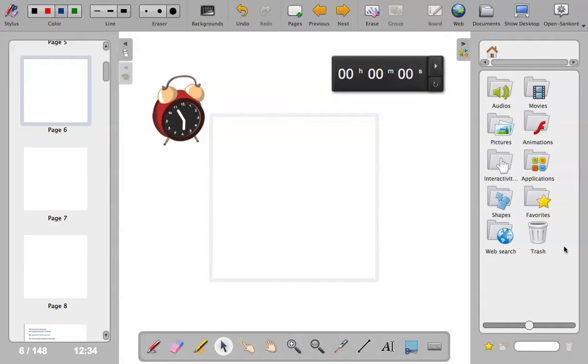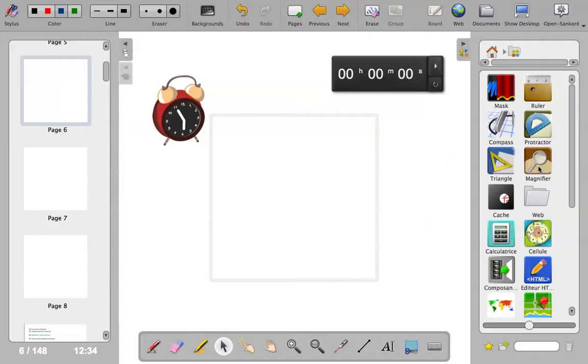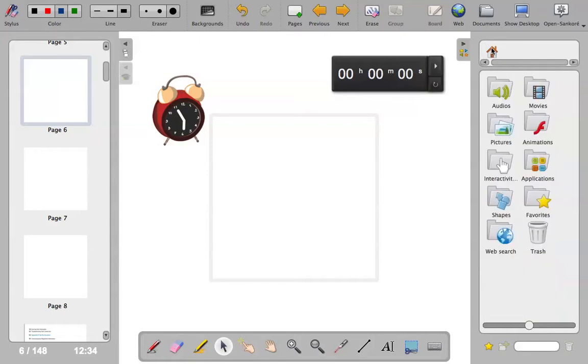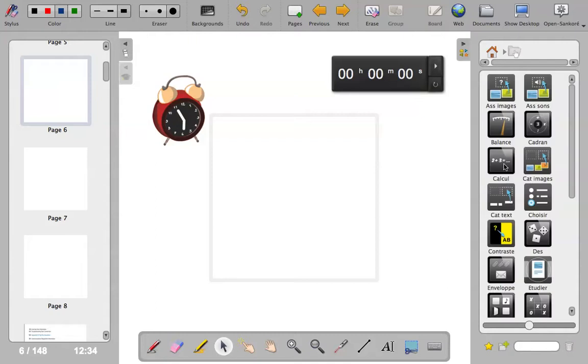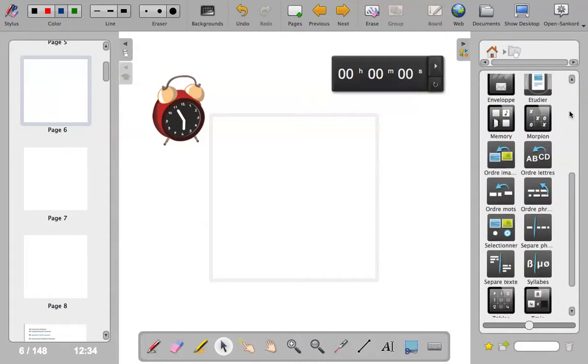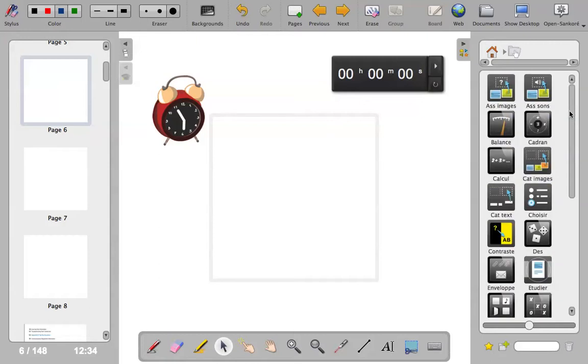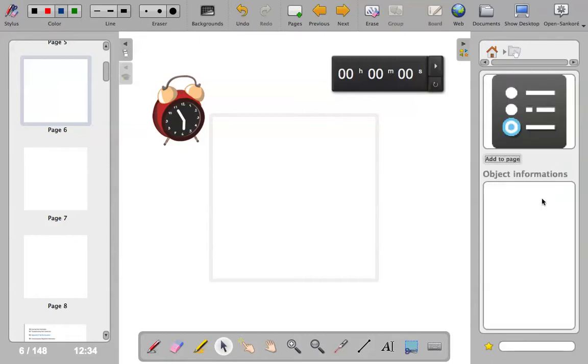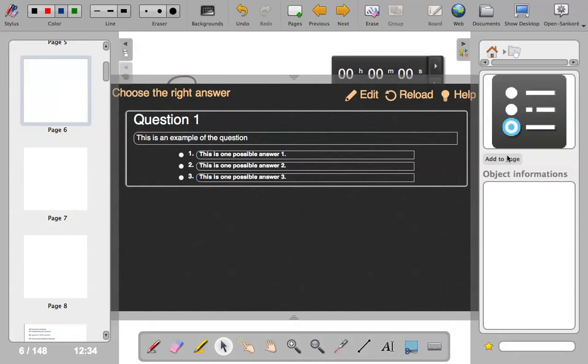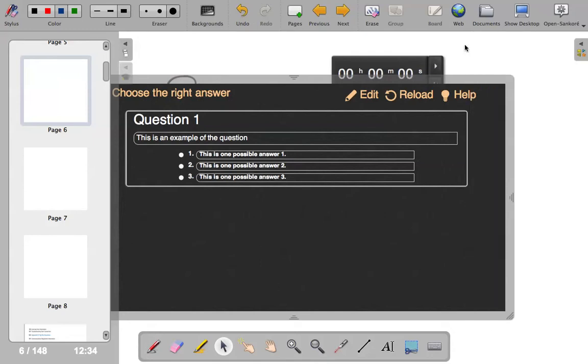You've got lots of icons here that you can explore. So one of them is interactivities. Interactivities are very interesting because they're exciting games that you can use with your learners. So if we have a look at this one, for example, choisir, which means choice activity. They are in French, but a lot of them are self-explanatory.